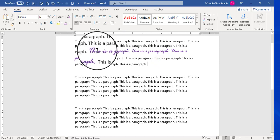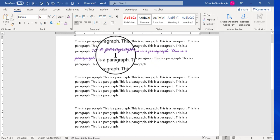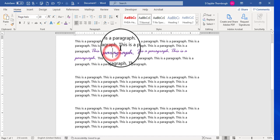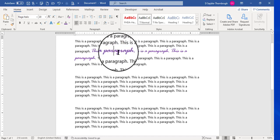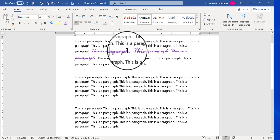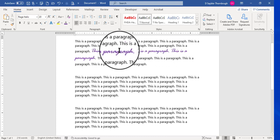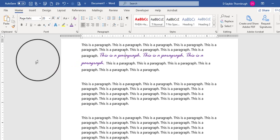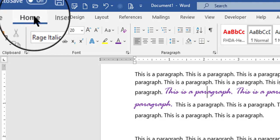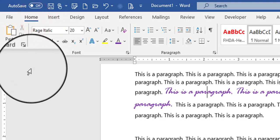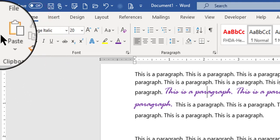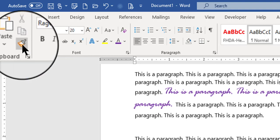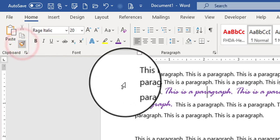The first thing you do, the basic way of using Format Painter, is to just click your mouse to place your flashing insertion point anywhere on the font that you want to copy. So I've got it right here in the purple cursive look. On the Home ribbon at the upper left, there is a clipboard group. In the clipboard group is the Format Painter icon or button. You can click it to turn it on.